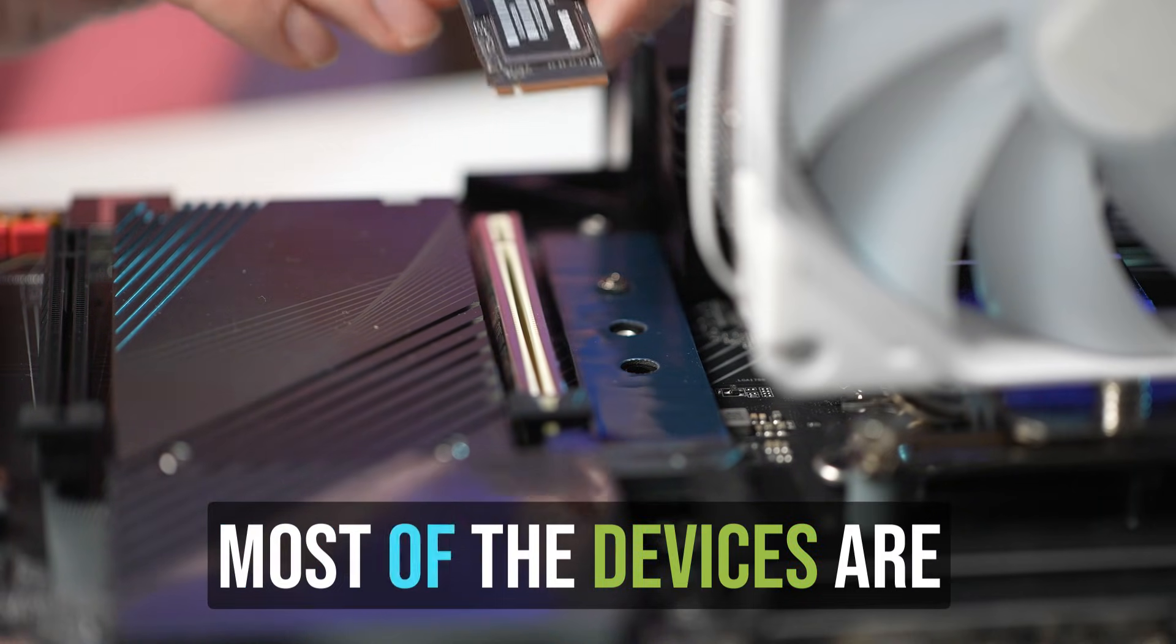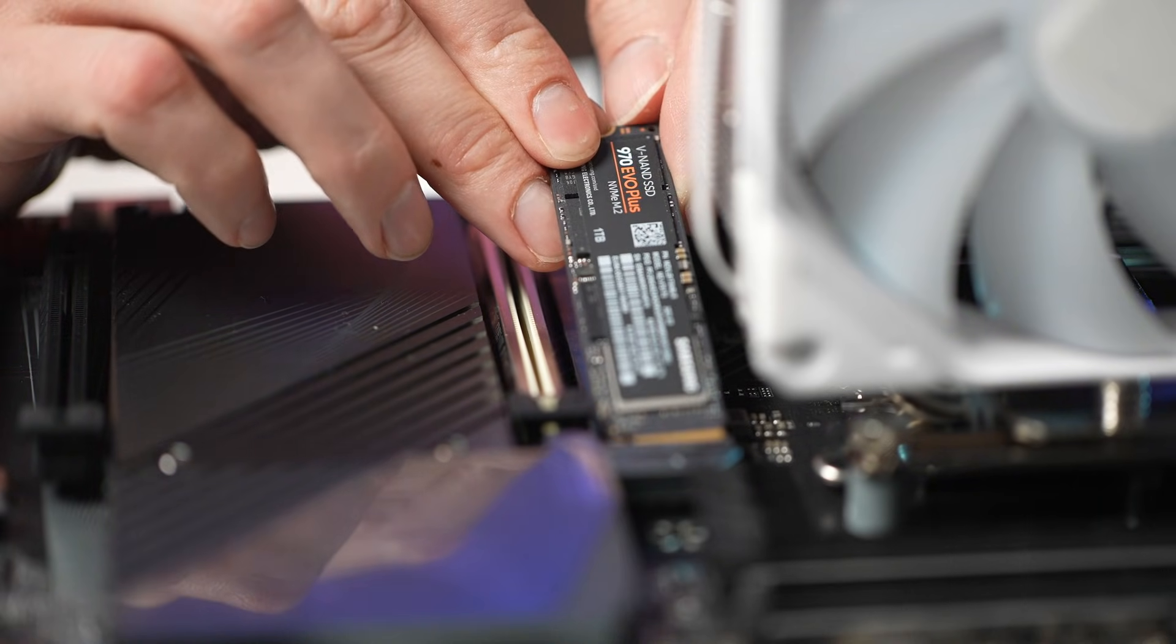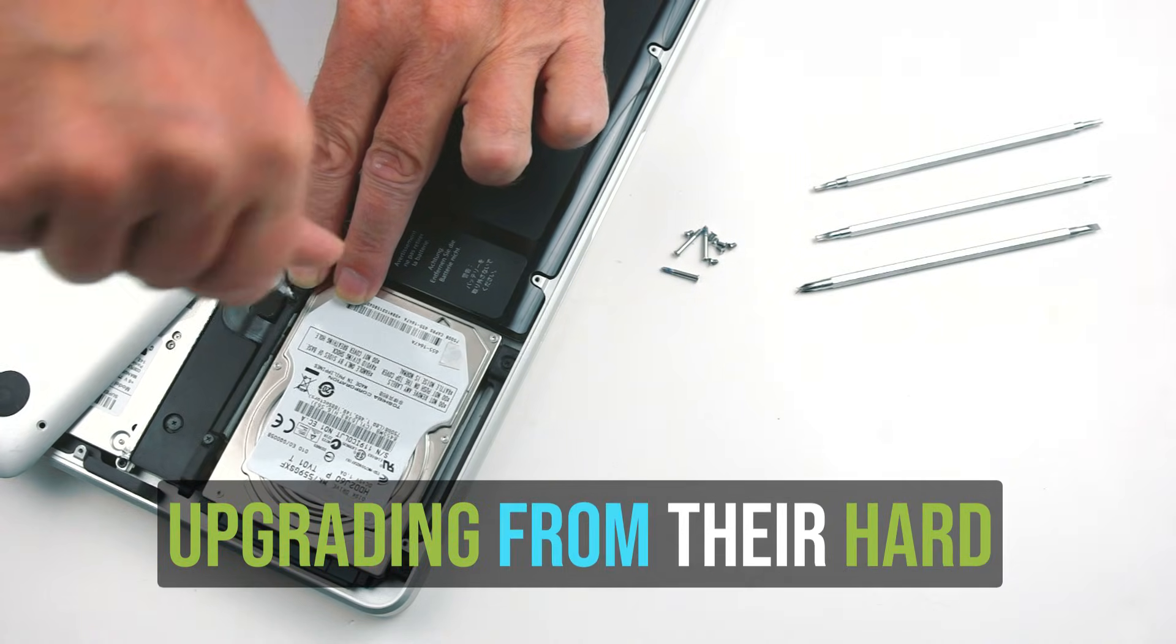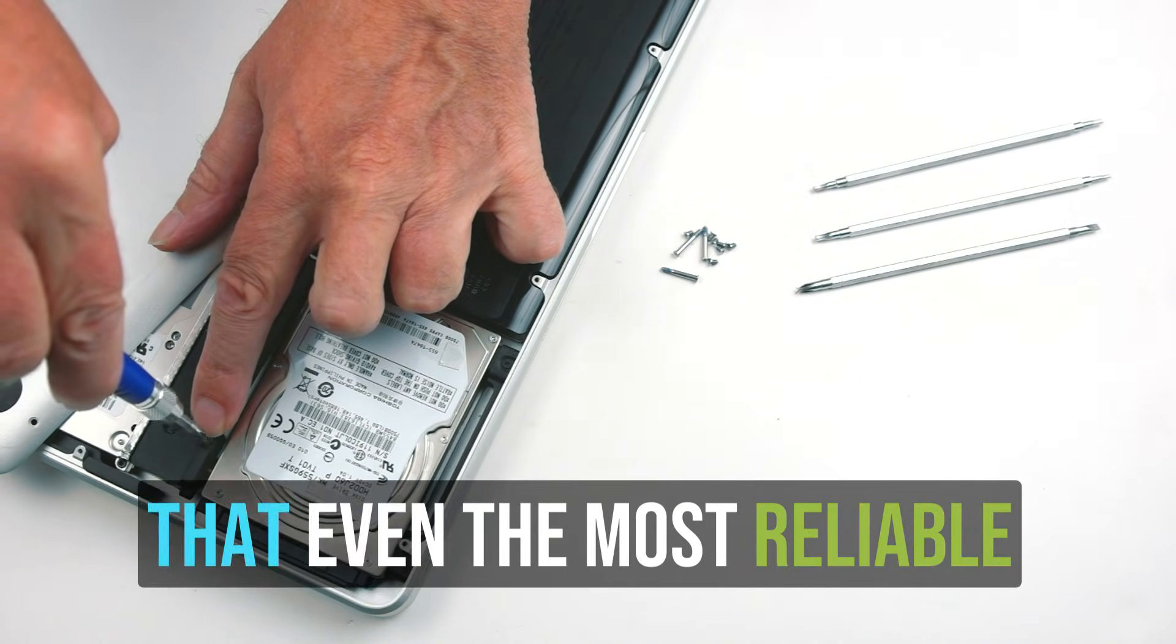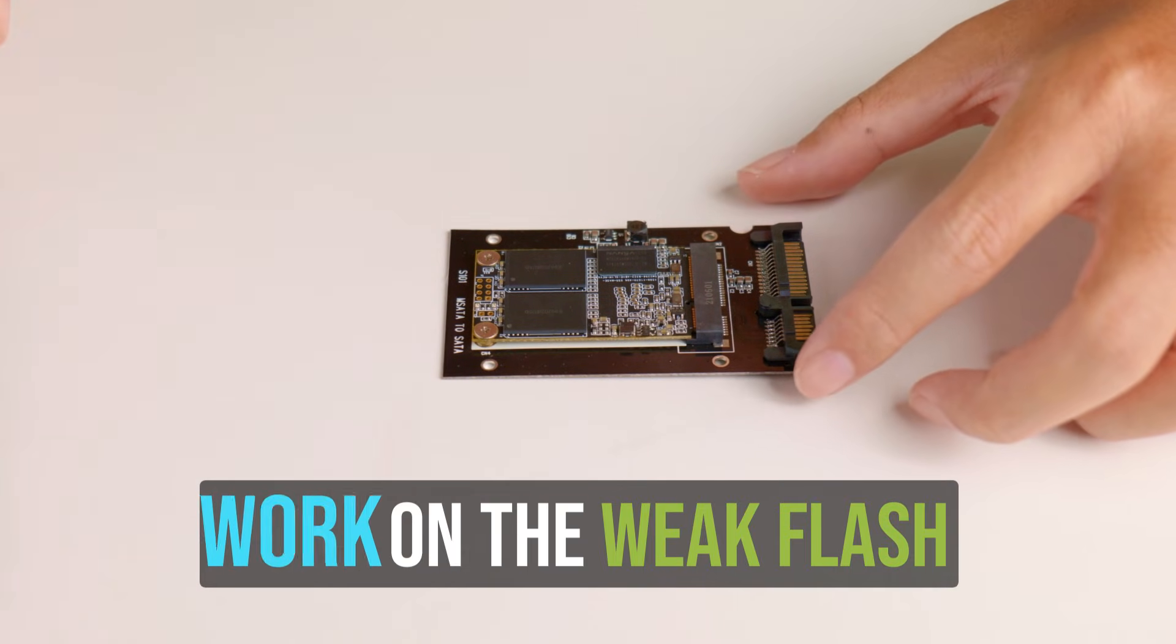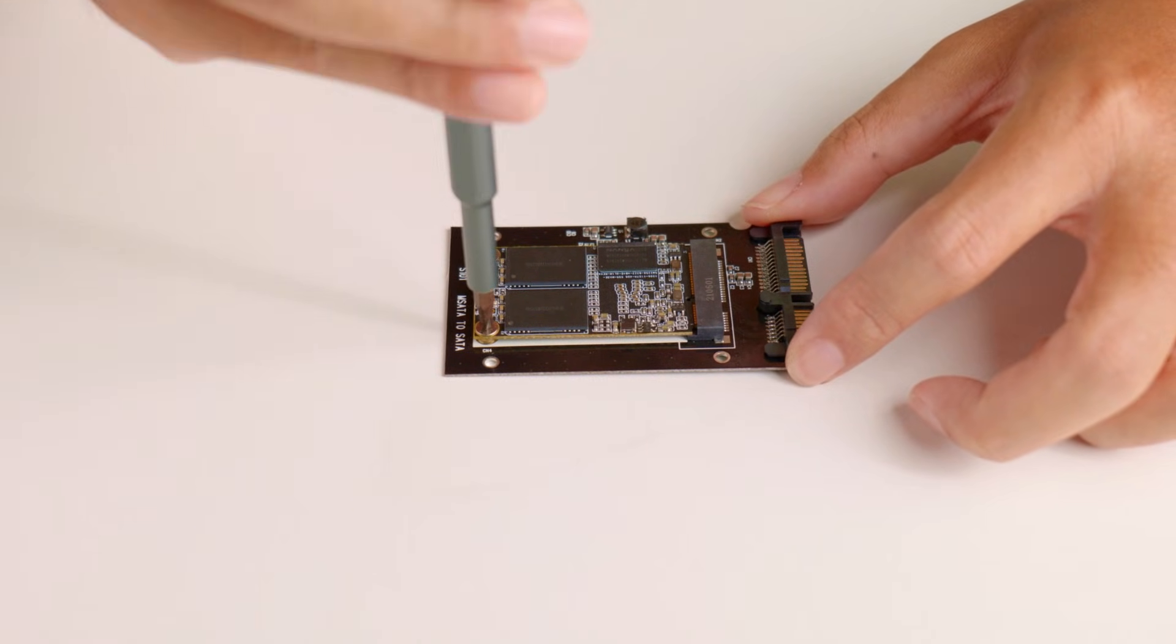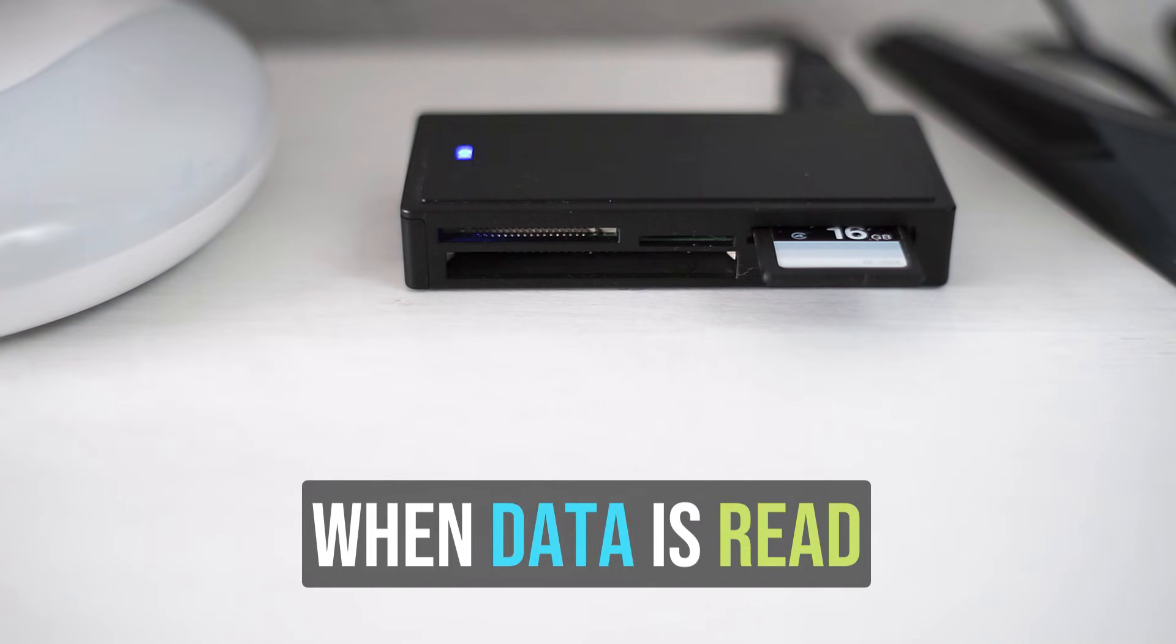These days most devices are coming with solid state drives, or people with old devices are upgrading from hard drives to SSDs. What you need to understand is that even the most reliable SSDs work on weak flash memory cells, and these cells slowly wear out when data is read or written again and again.